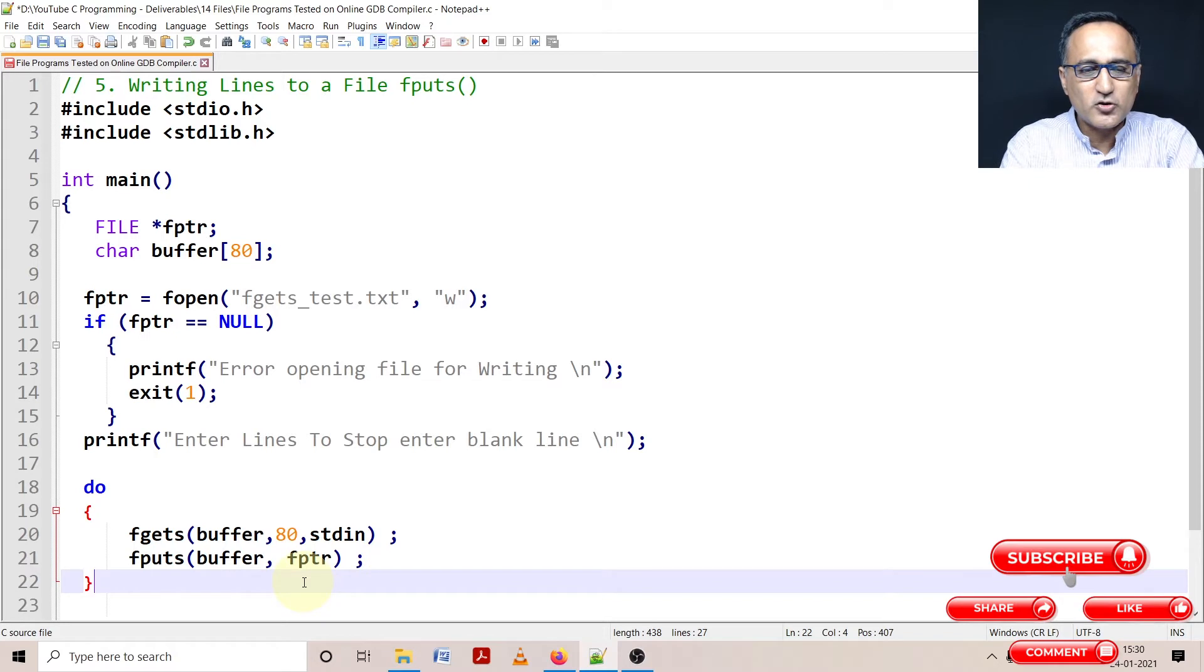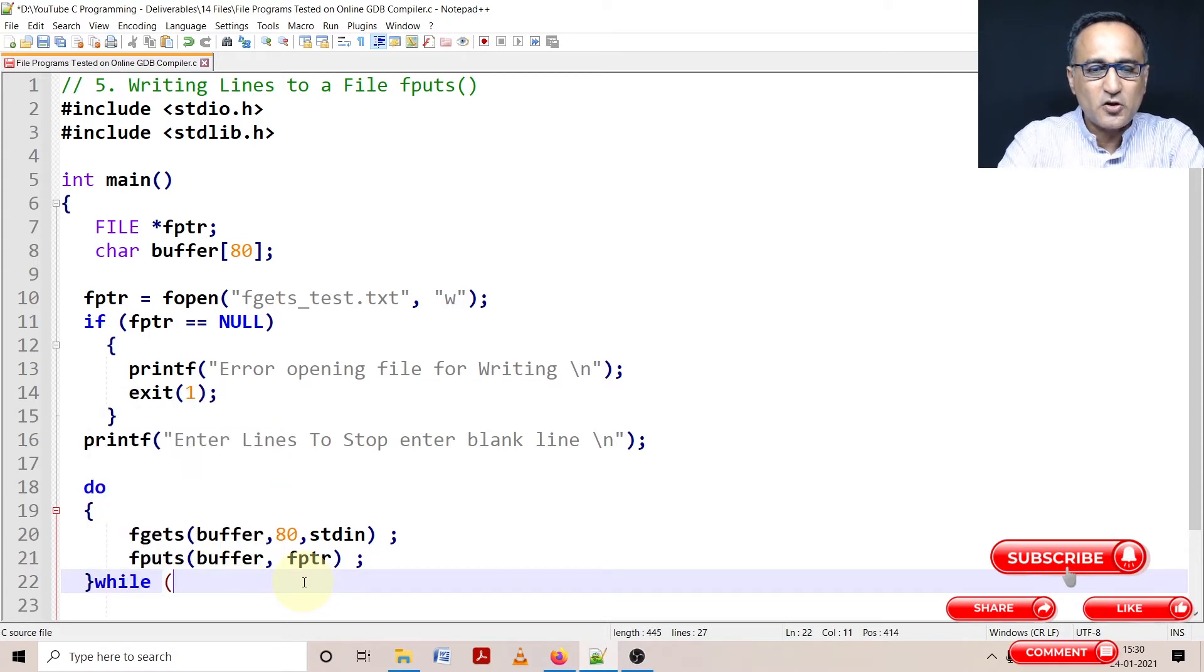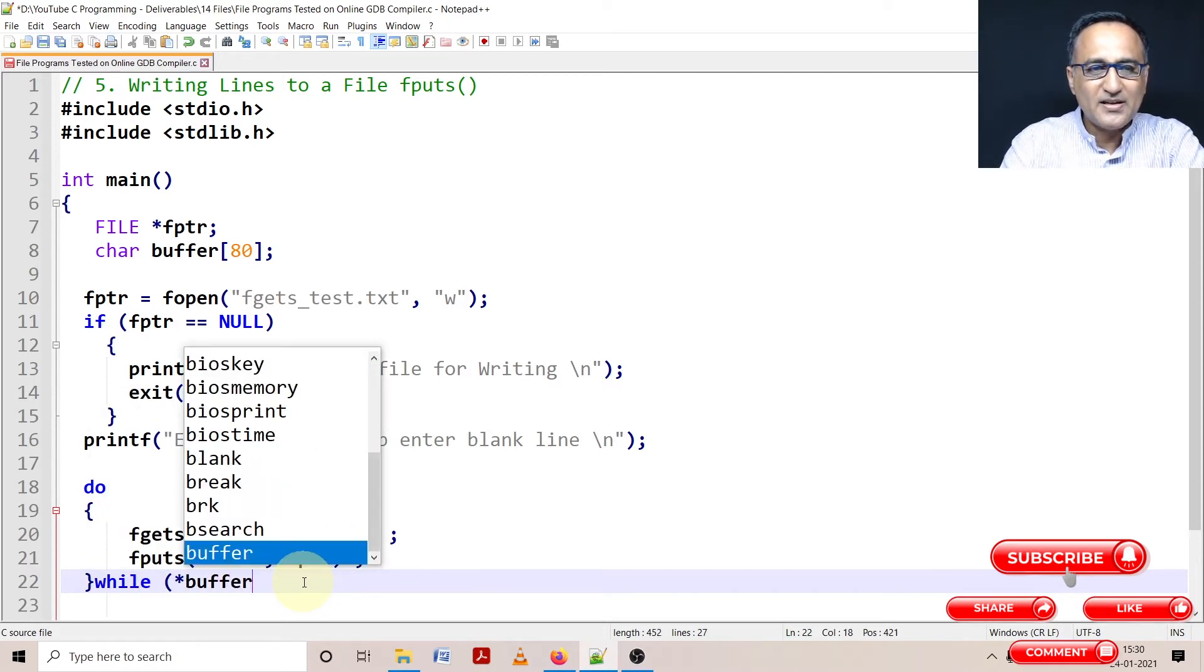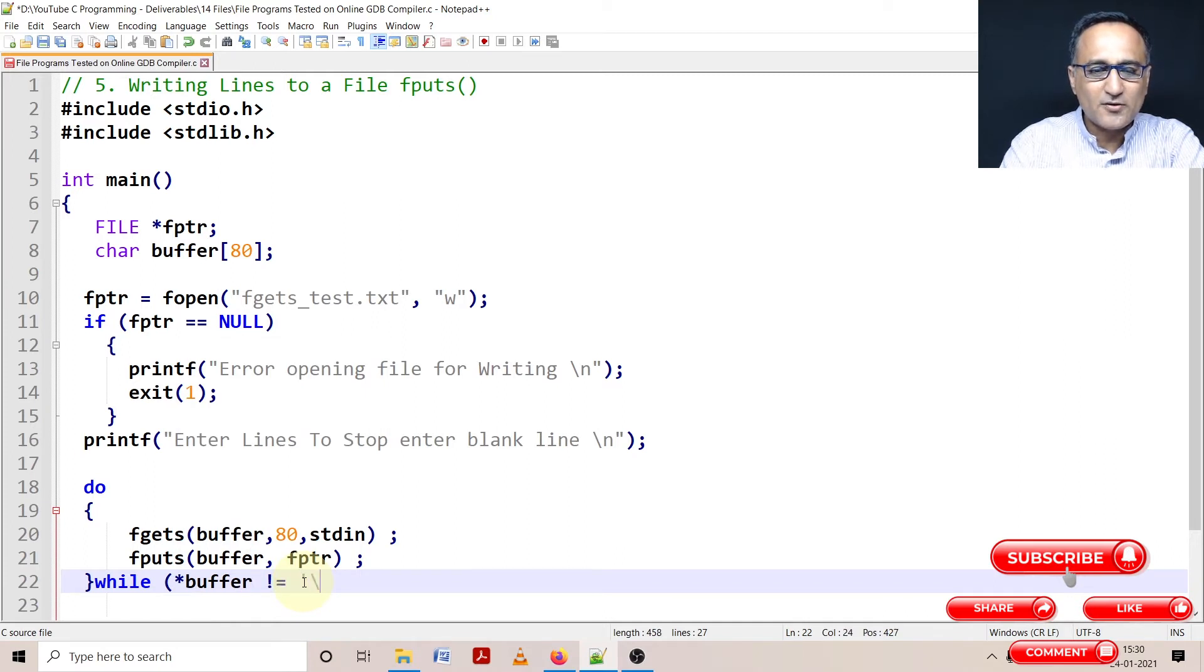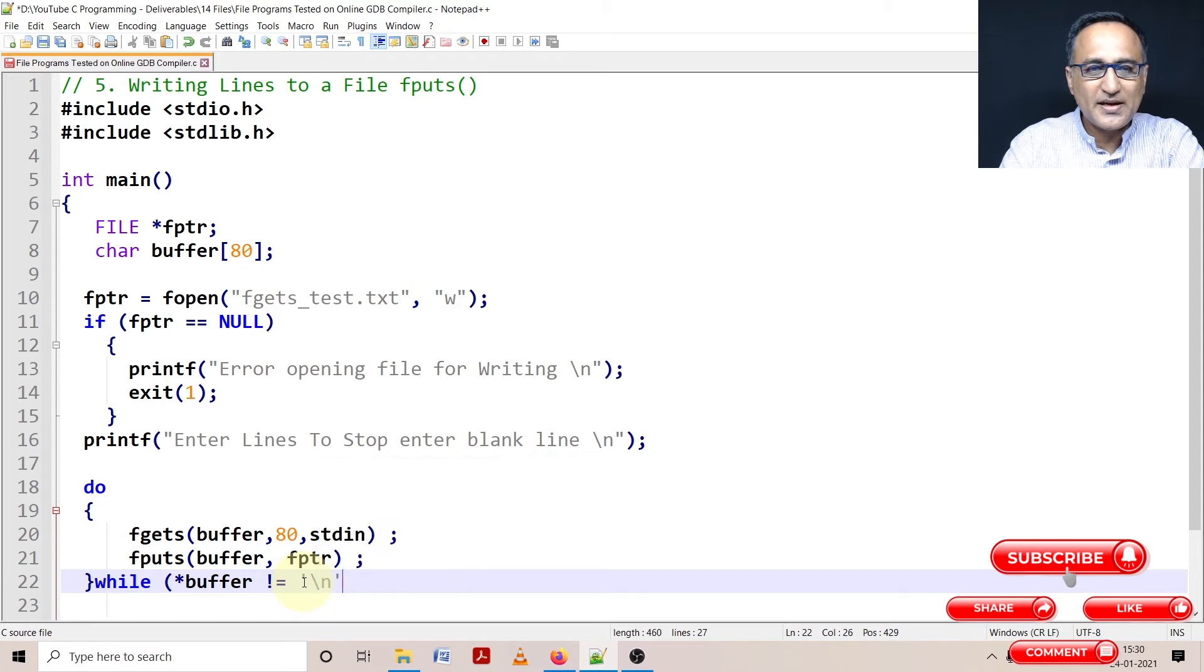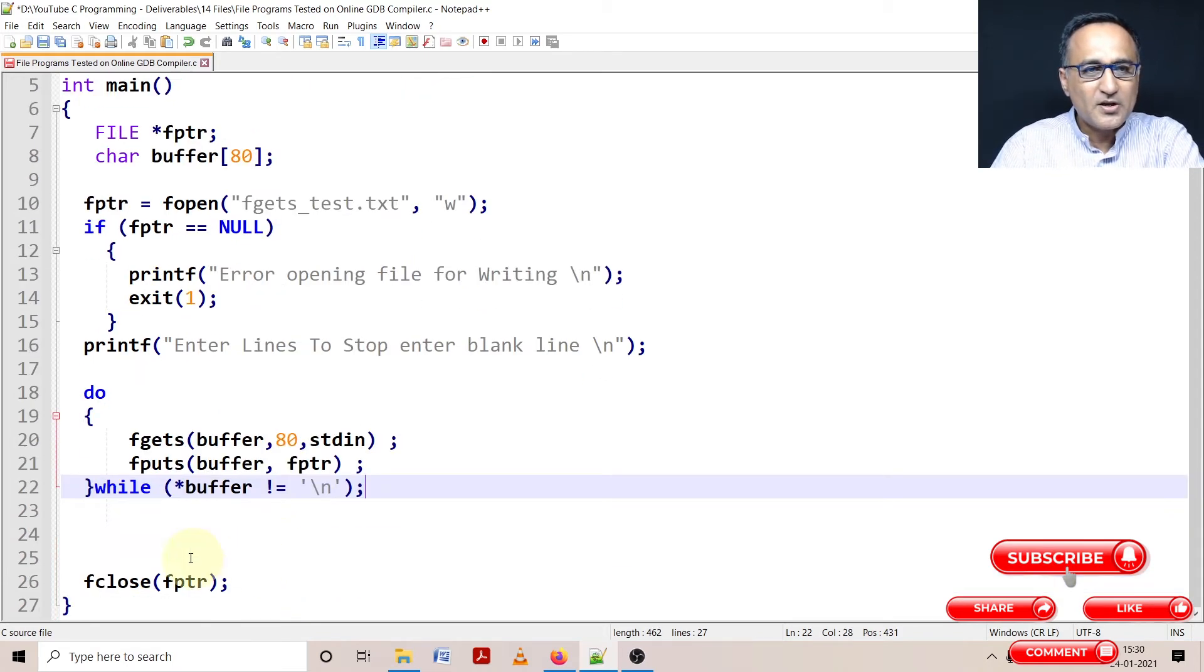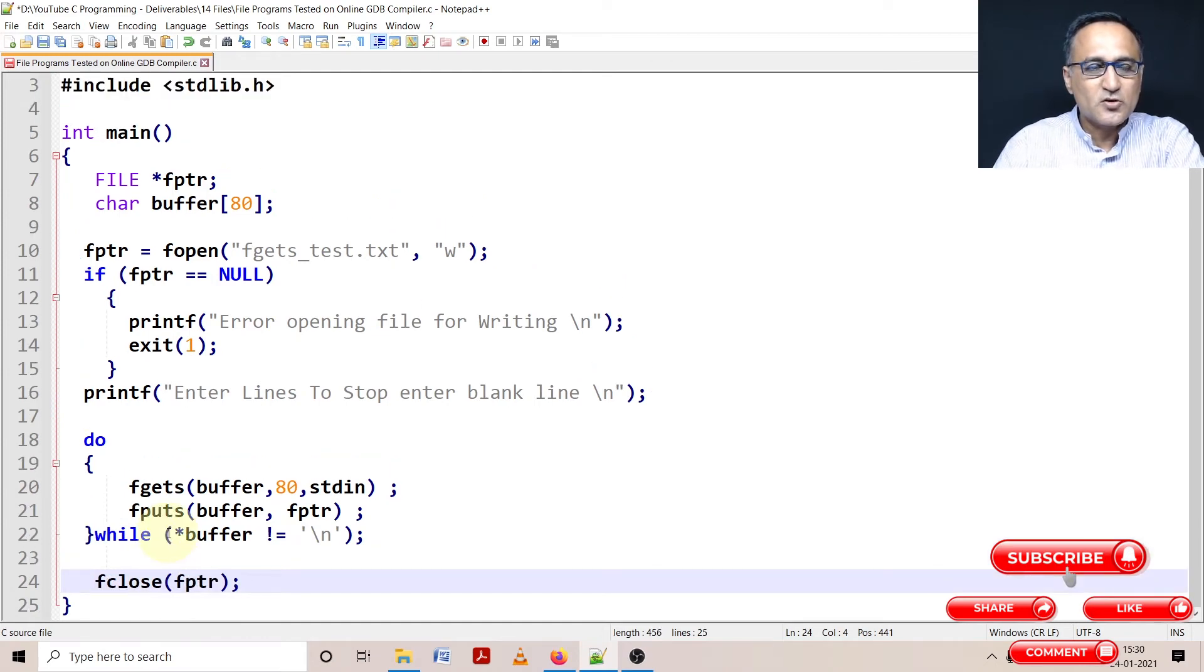Now how long should this continue? This should continue as long as I am not entering a blank line. The minute I enter a blank line, or the first character on the line happens to be an enter, that's when I am going to stop reading. So let's try to chop this off and get this close here.